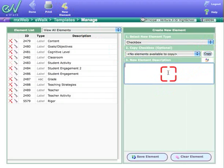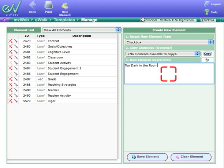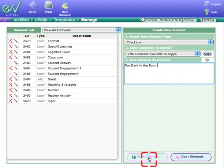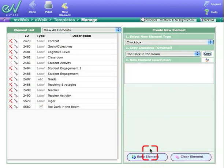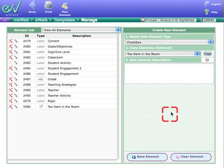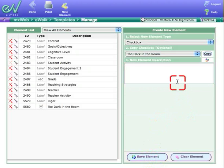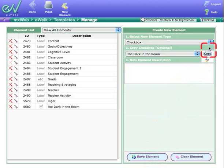So I might have something like it's too dark in the room. Maybe some lights are burned out or something. And so you want to make sure that everything is good and conducive for good learning. That's a checkbox, and you can add as many checkboxes as you want.